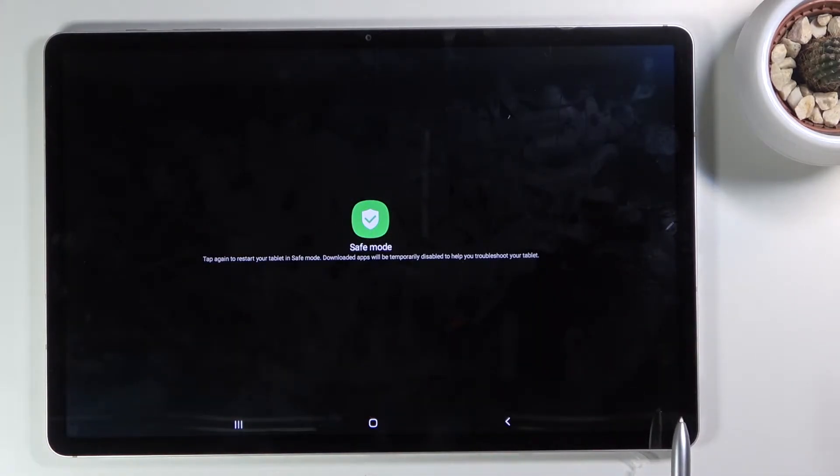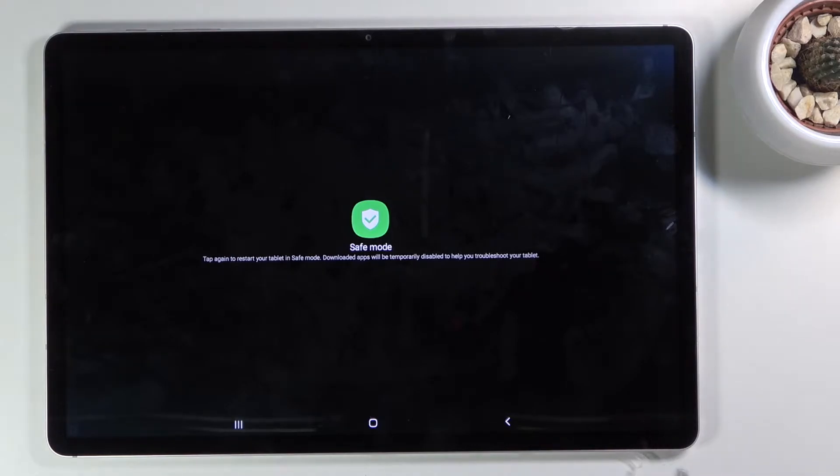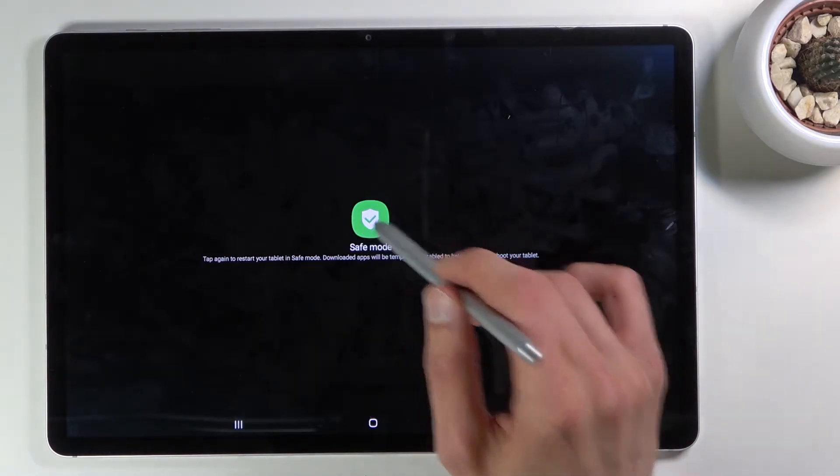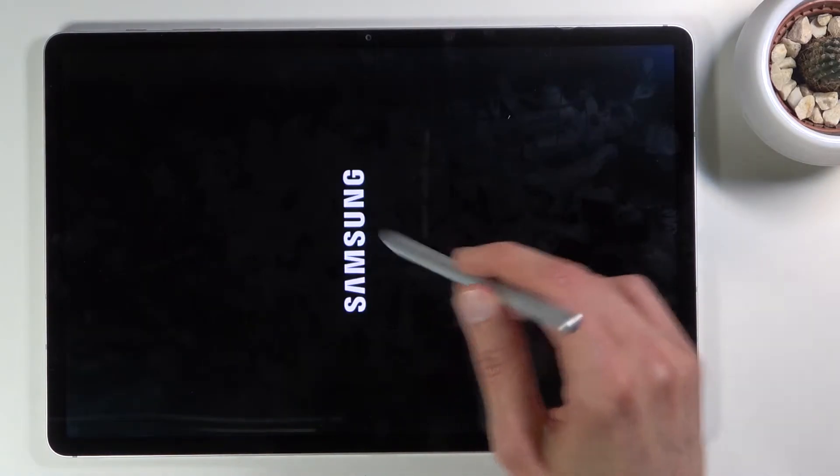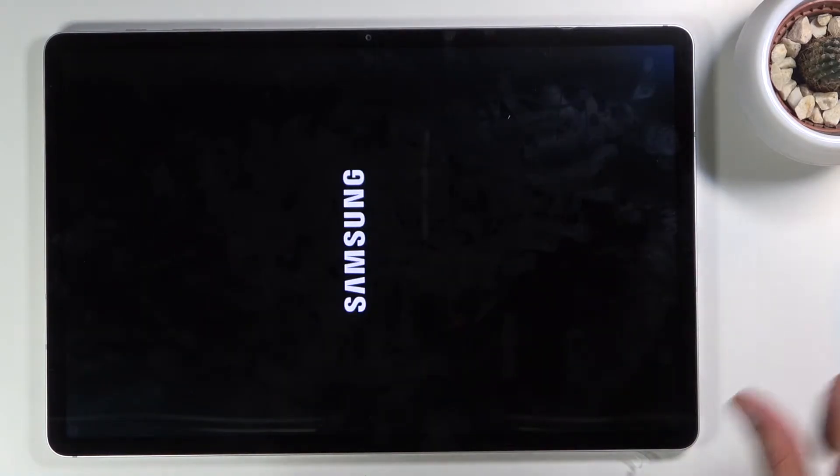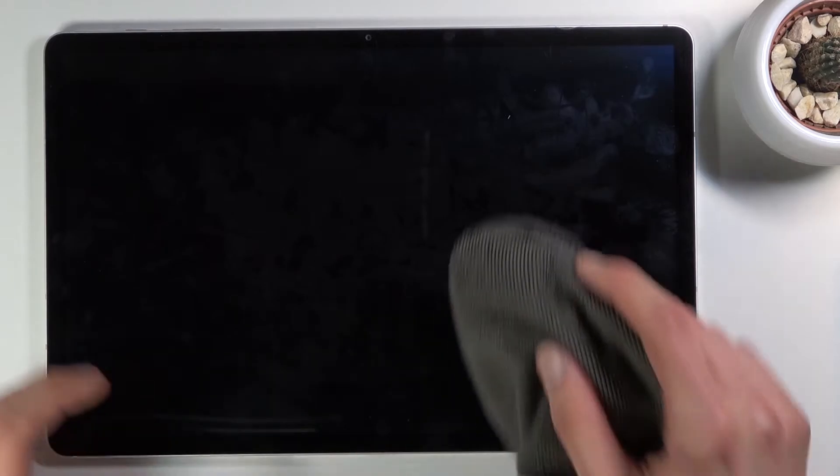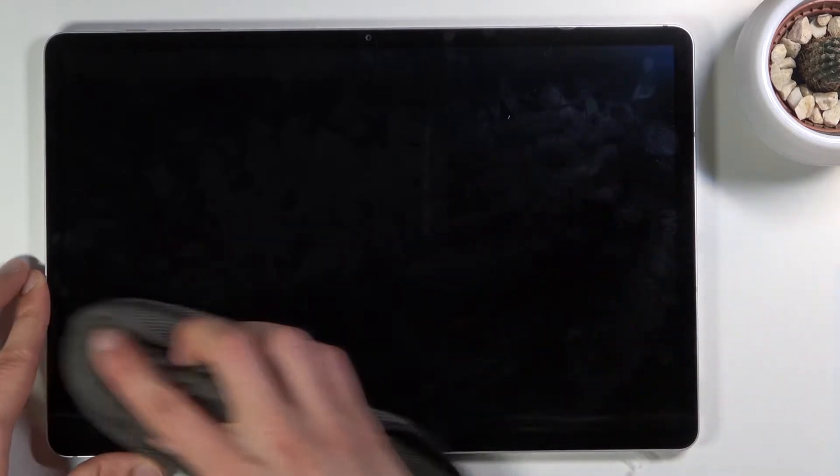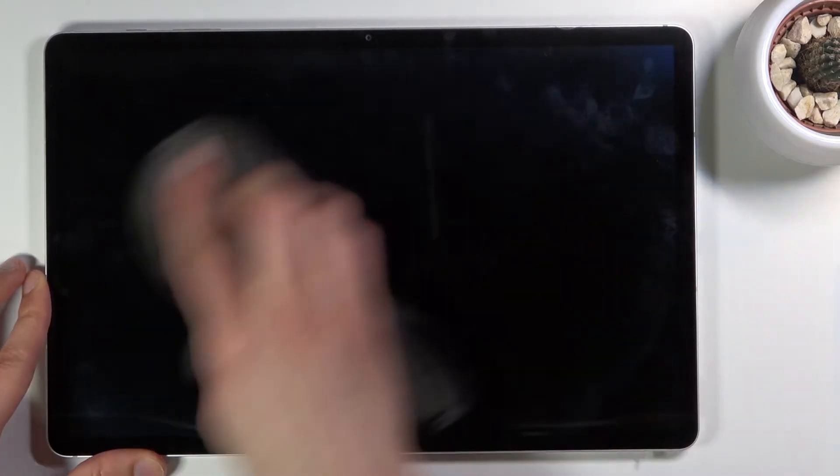What you want to do is hold power off like so, and this will then change into reboot into safe mode. Let's just confirm it and this will initiate reboot.